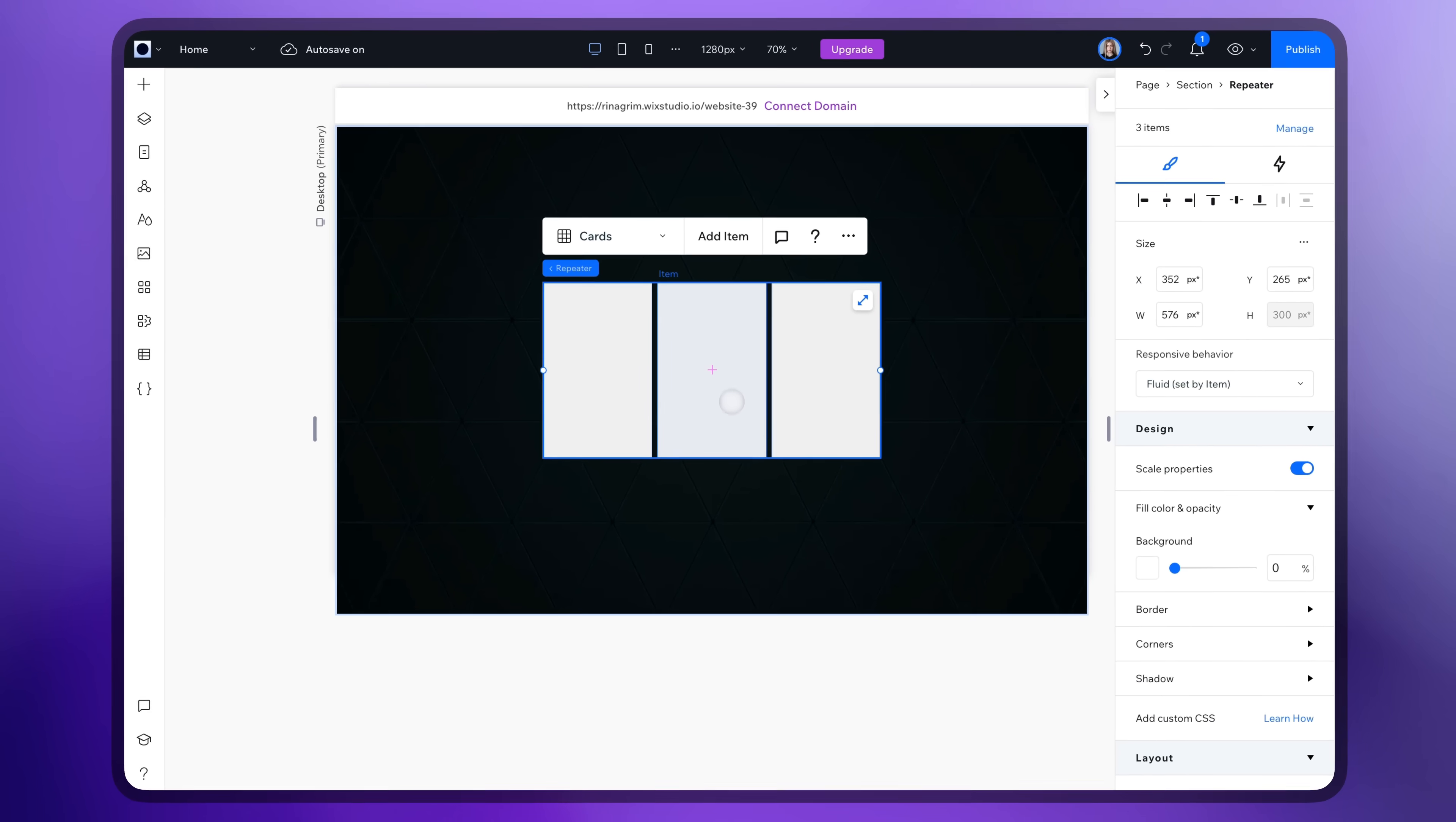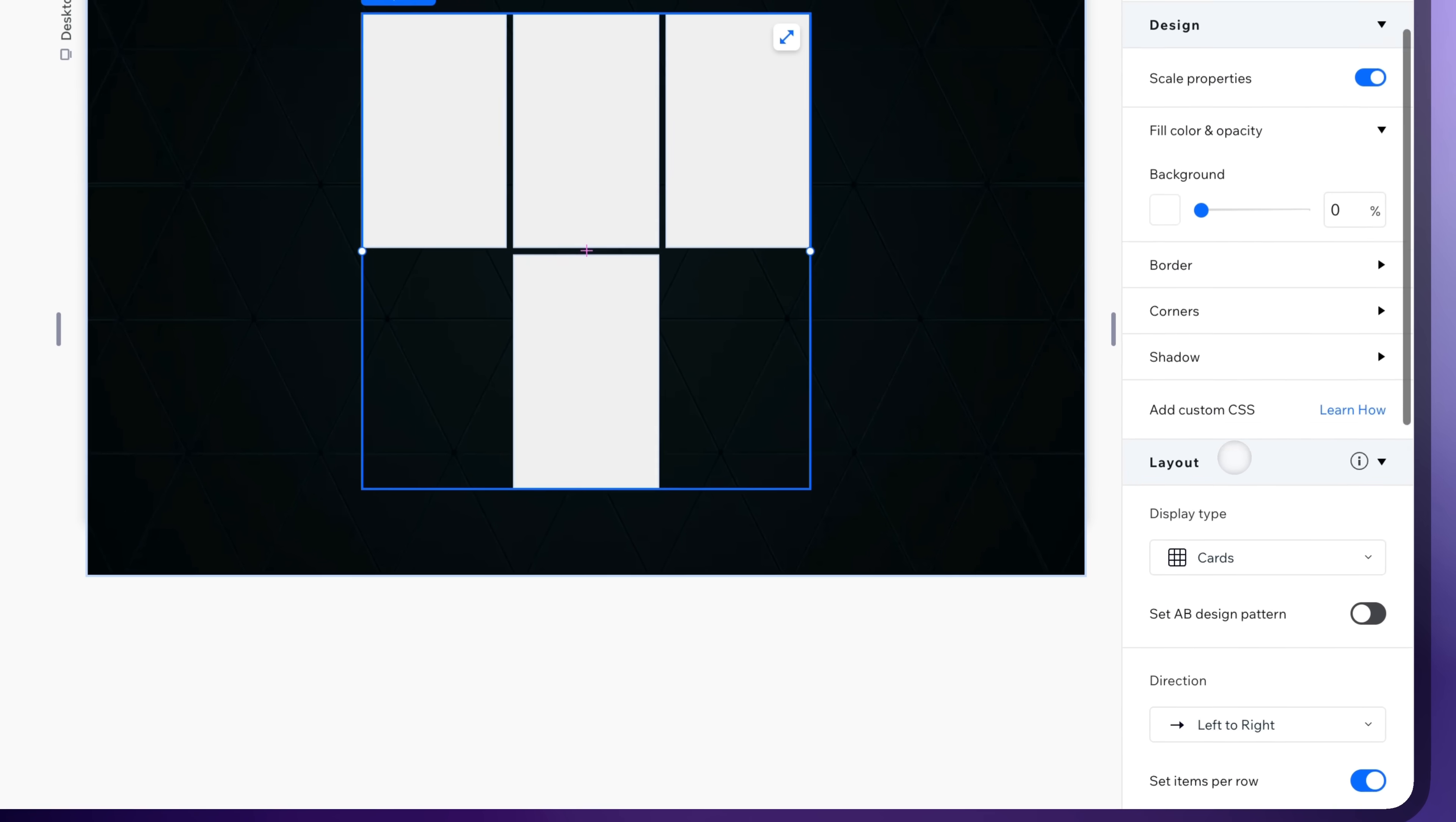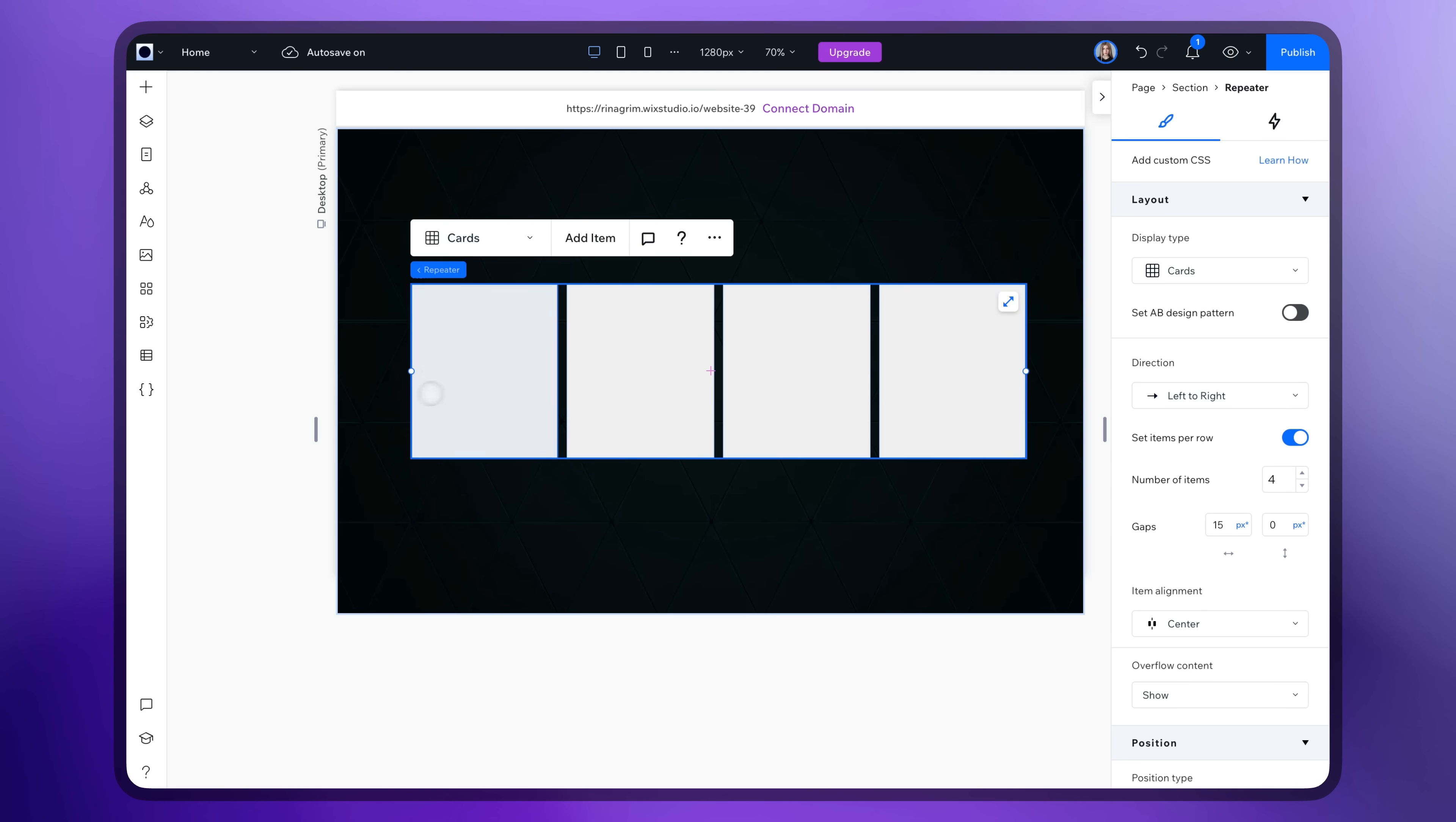Add as many items as you need. Now scroll down to Layout and change the number of items here. Add gaps. Adjust the size and position of the repeater.